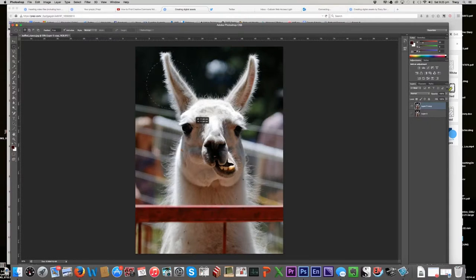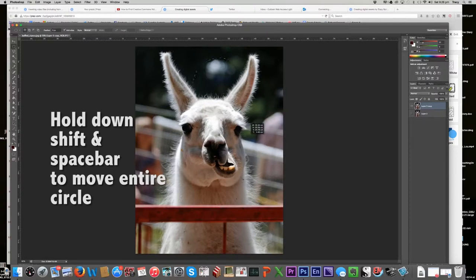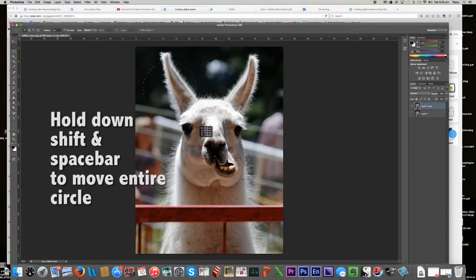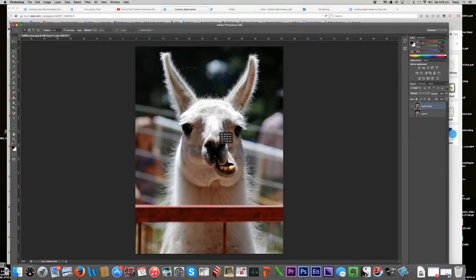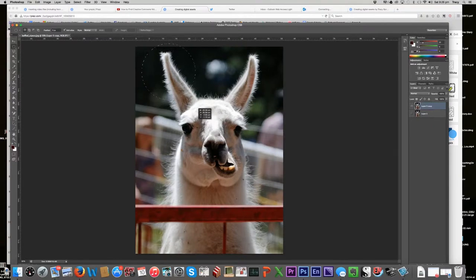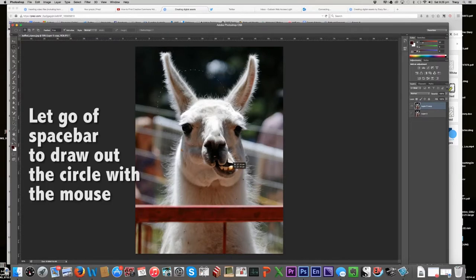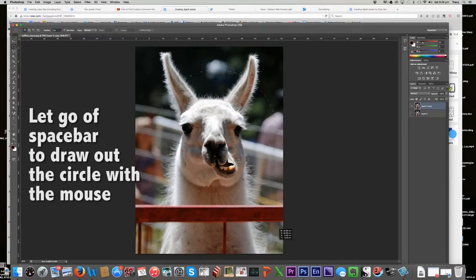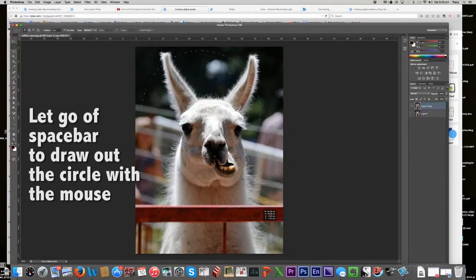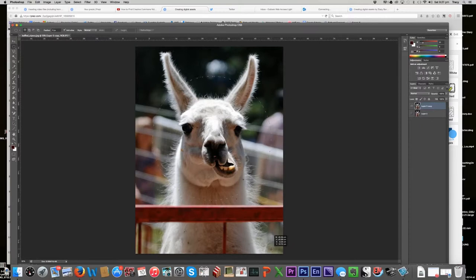Now, if I want to move the whole circle so I'm getting it over the llama's face, it's shift and space bar. So shift and space bar together will allow me to move this boundary thing around. I'm actually keeping my hand, my finger pressed down on the mouse cursor as well. So at the moment I've got one finger on shift, one finger on the space bar and one finger on the mouse. Okay, now I'm going to let go of the space bar and it'll draw out the circle more. Okay, put my finger back on the space bar. I can move it up and down with the mouse, never letting go of the mouse.